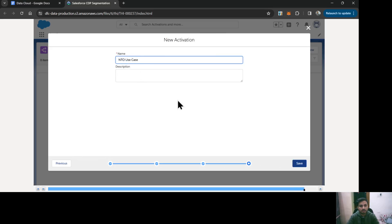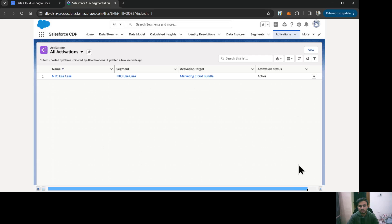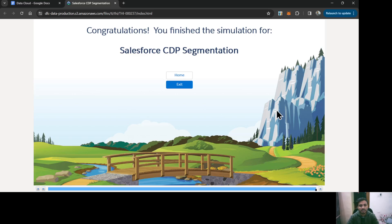Let's give it a name — NTO Use Case — and save it. That is our activation created. That is how you can create segments, activate those segments, and make them available to be used at targets by activating them using the Activation and Activation Targets features provided in Salesforce Data Cloud. That's all for this video. Thanks for watching.